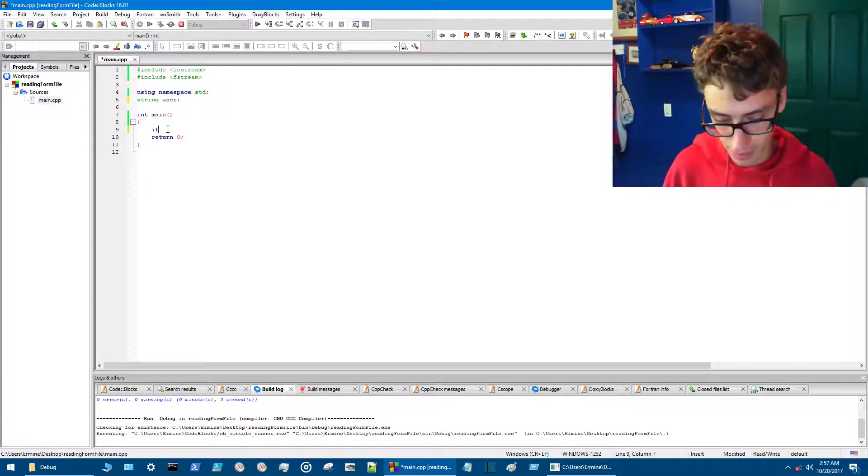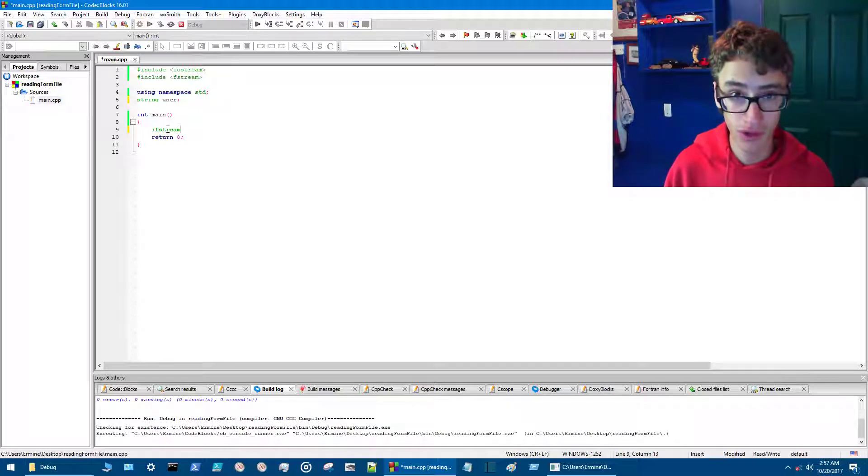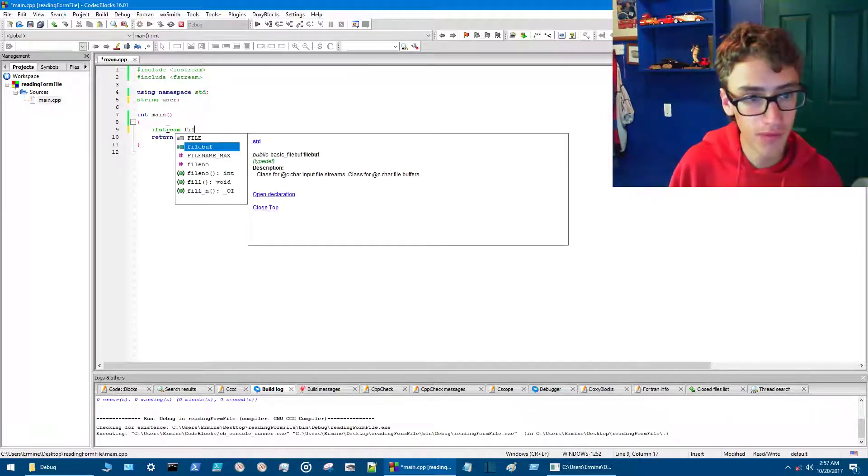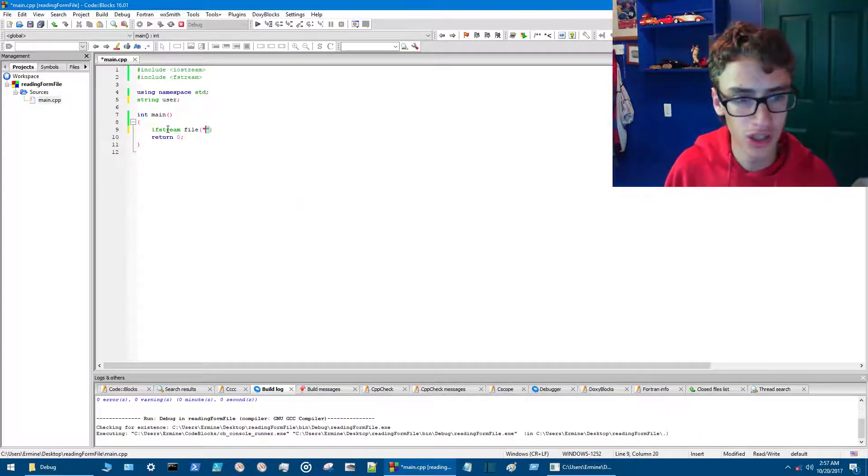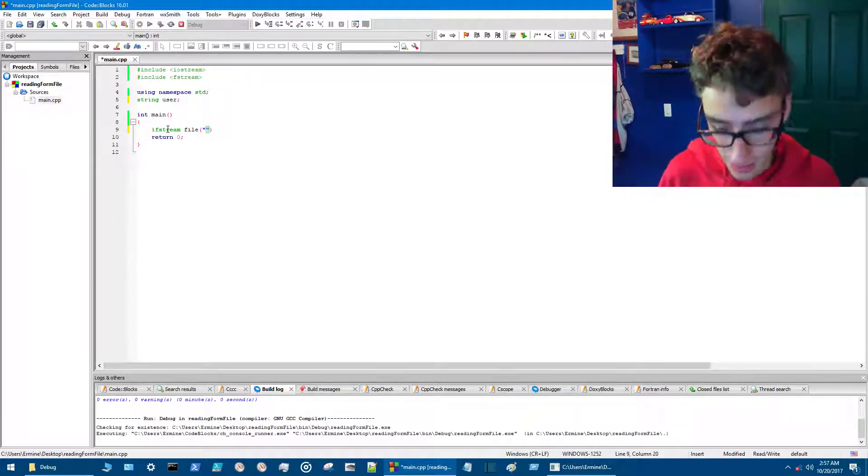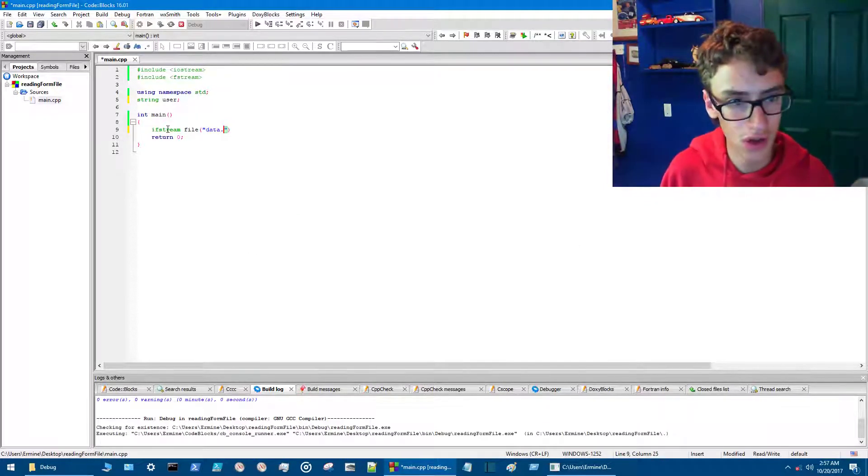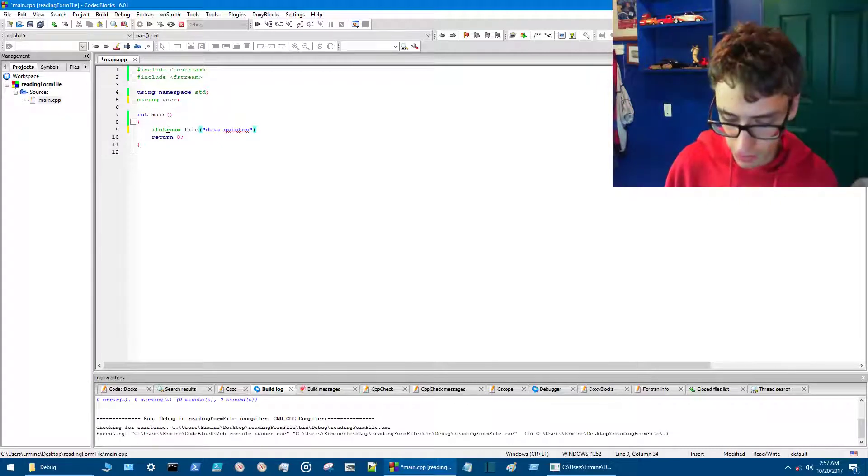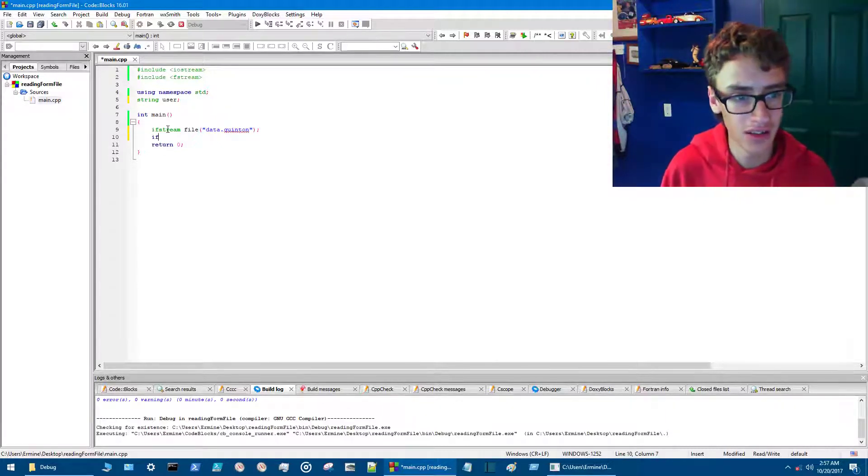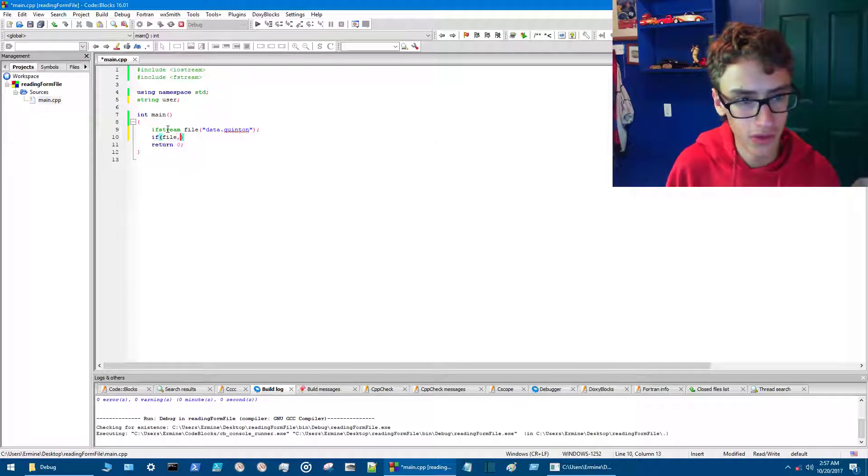So we go ifstream instead of ofstream. It's ifstream because we're opening the file. ifstream file, and then we do the parentheses and then the brackets, right. And then we go data.quinton for the quentin file that we created earlier.